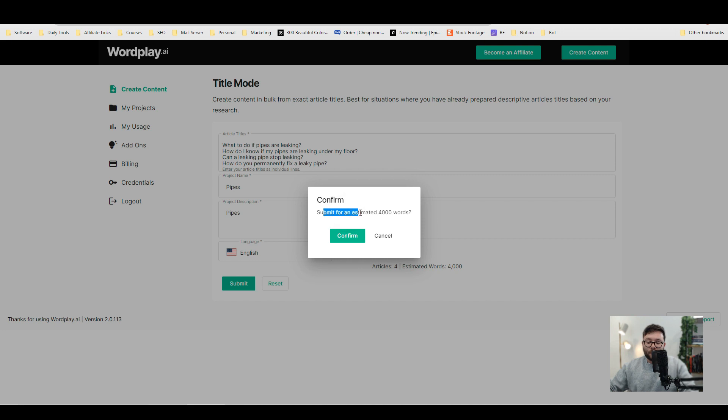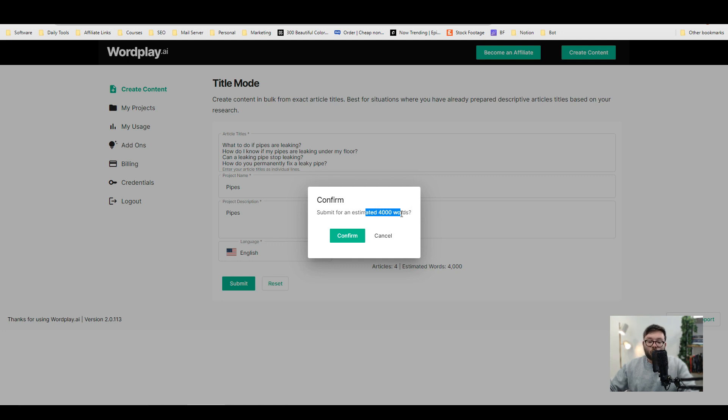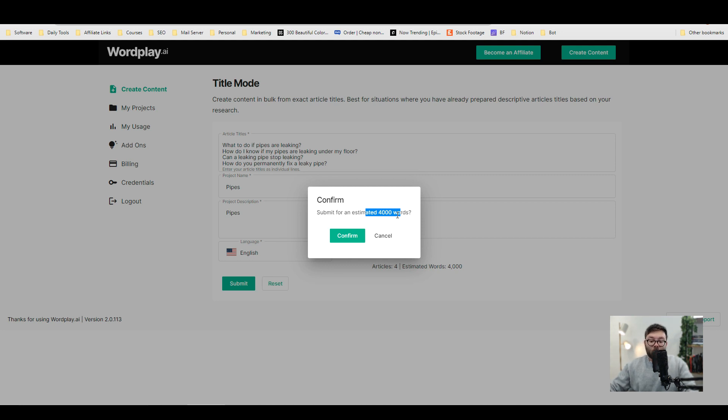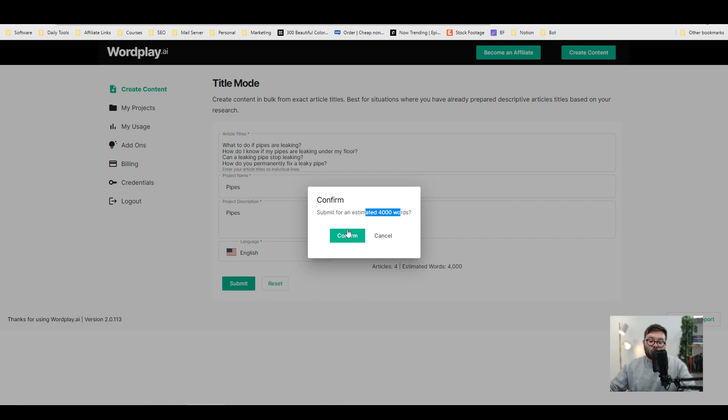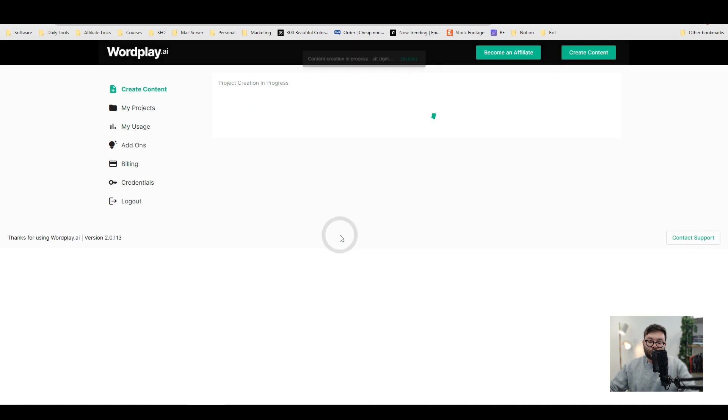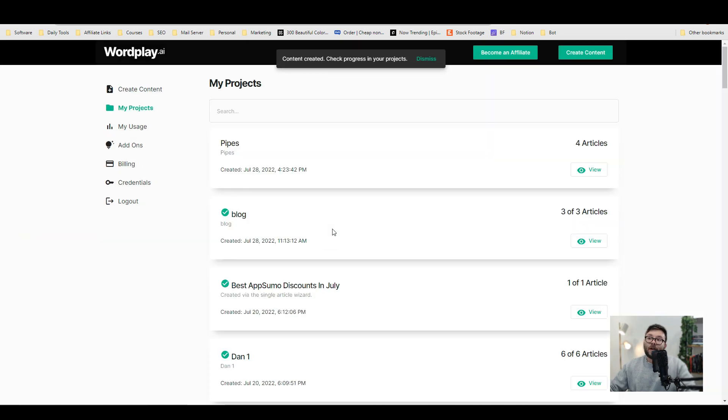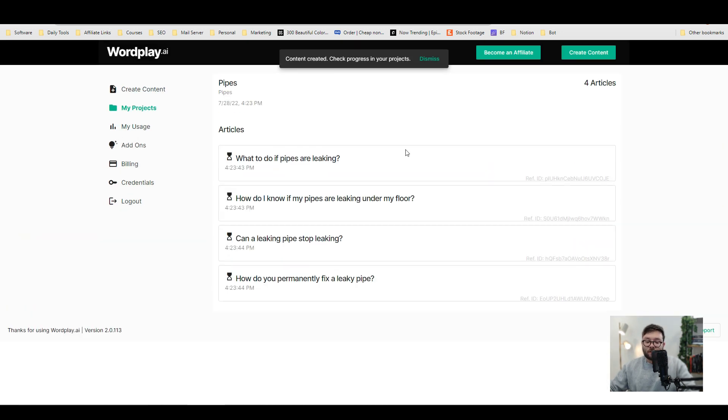So we're going to go ahead and click submit and we're going to confirm. But before we do, you can see it's going to generate an estimated of 4,000 words, which we can either merge into one really big blog post, which we will call pillar content, or we can create four different blog posts. It's completely up to you. We're going to keep it as four different blog posts. And we're going to do confirm.